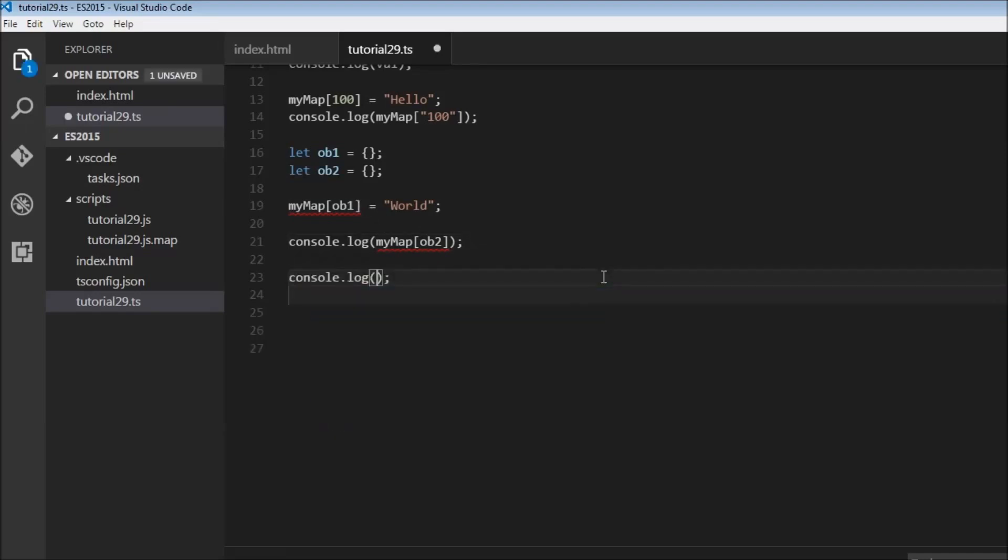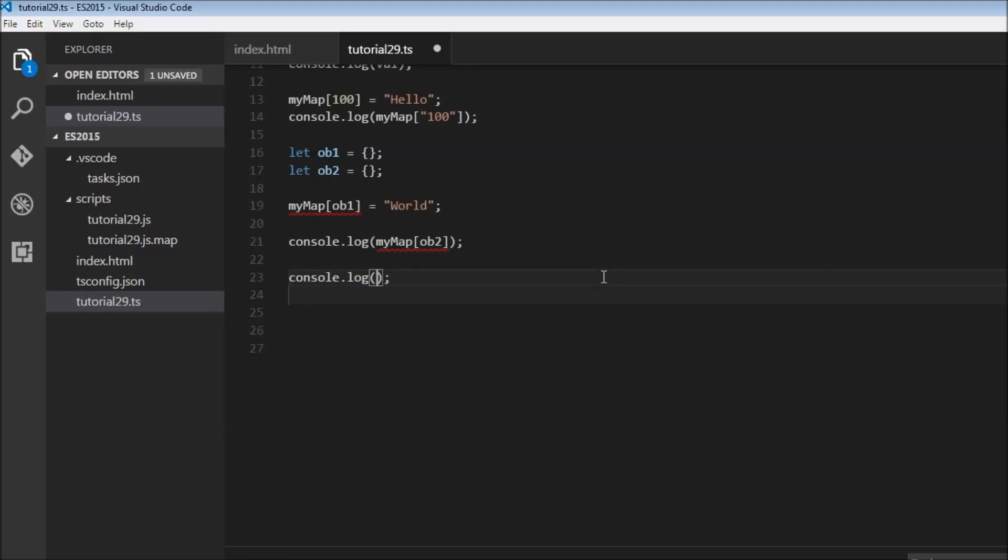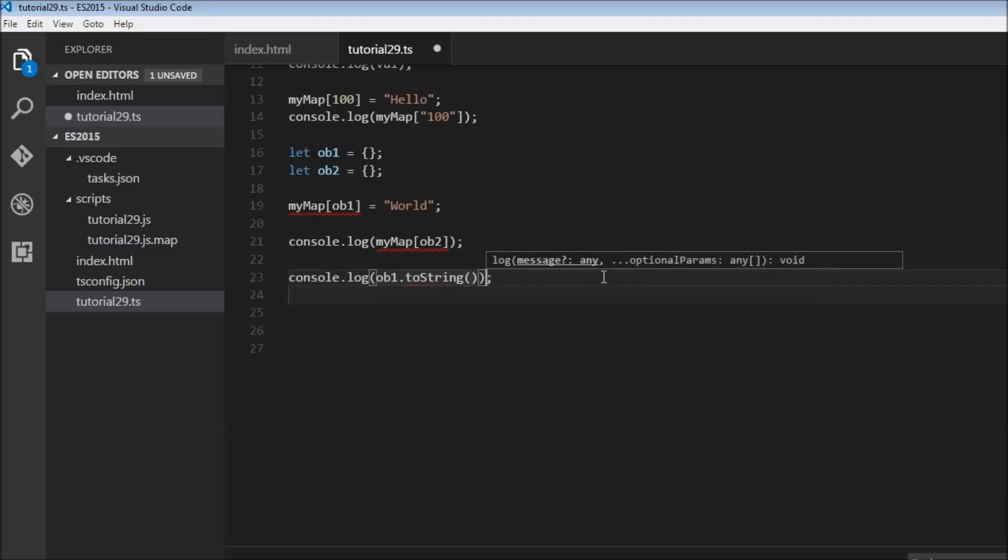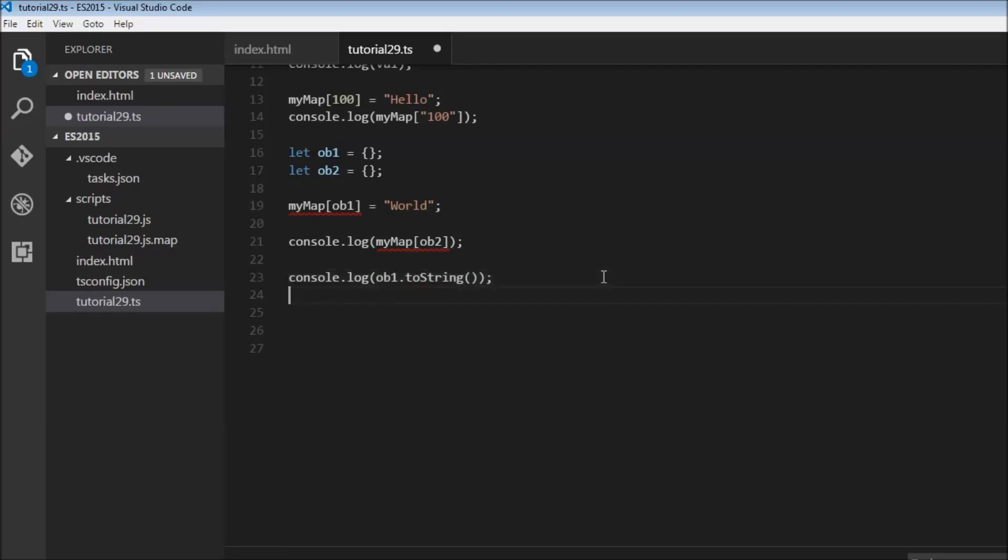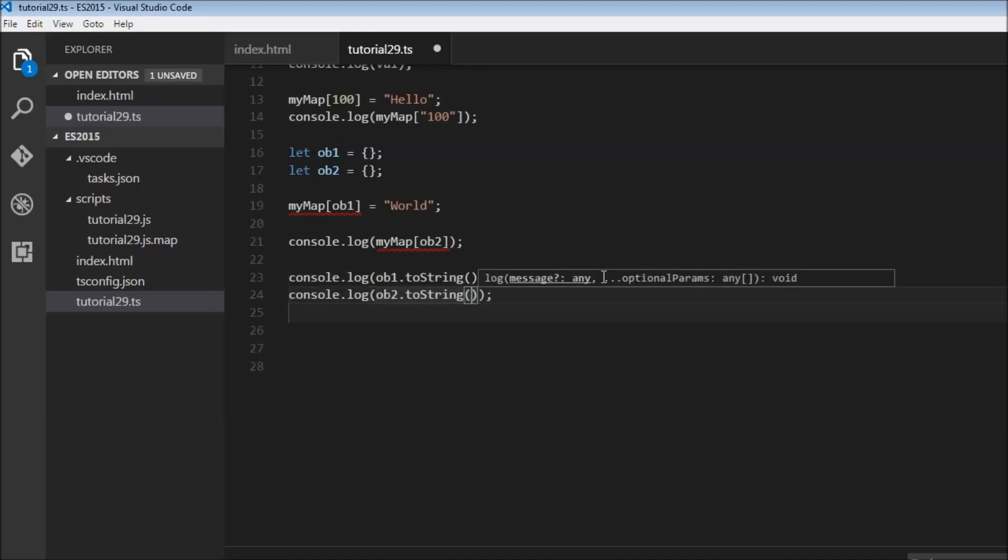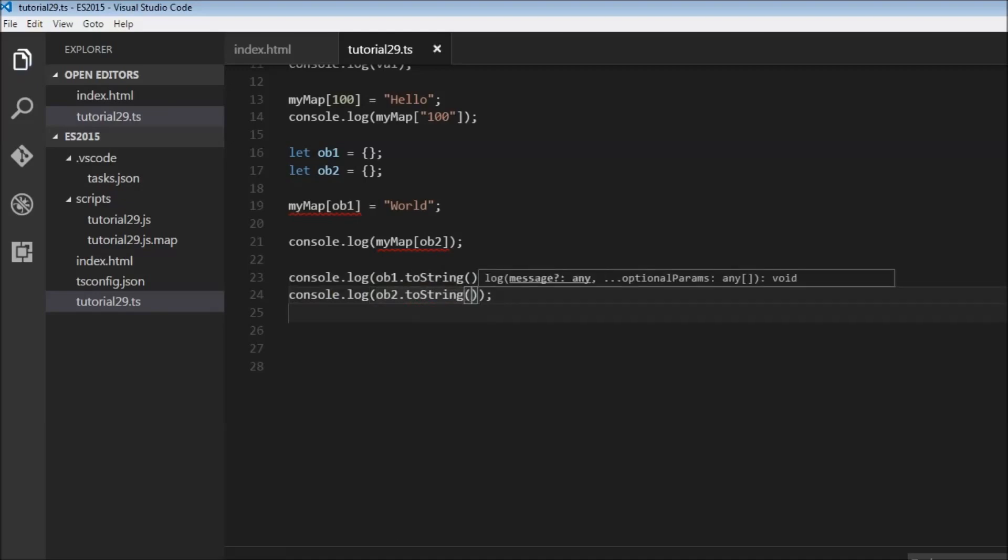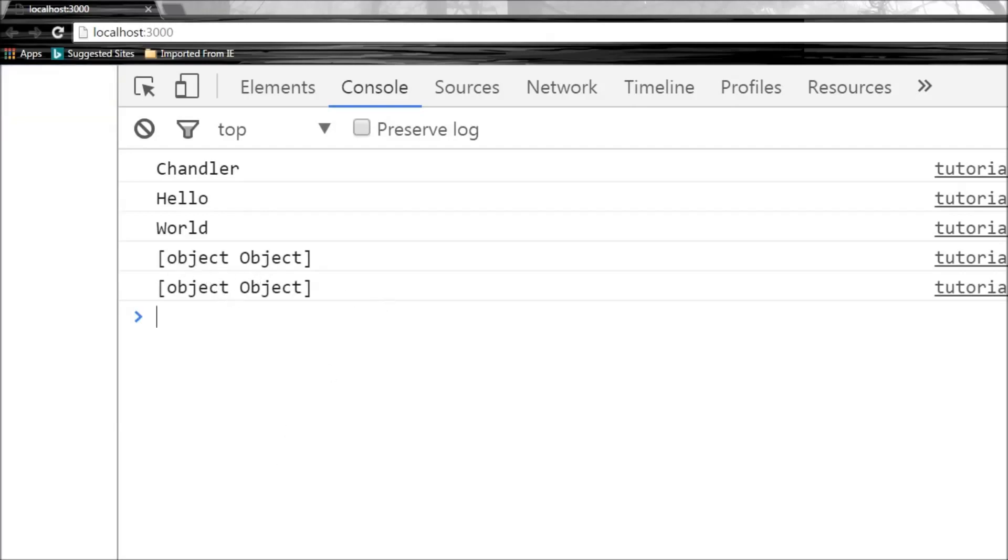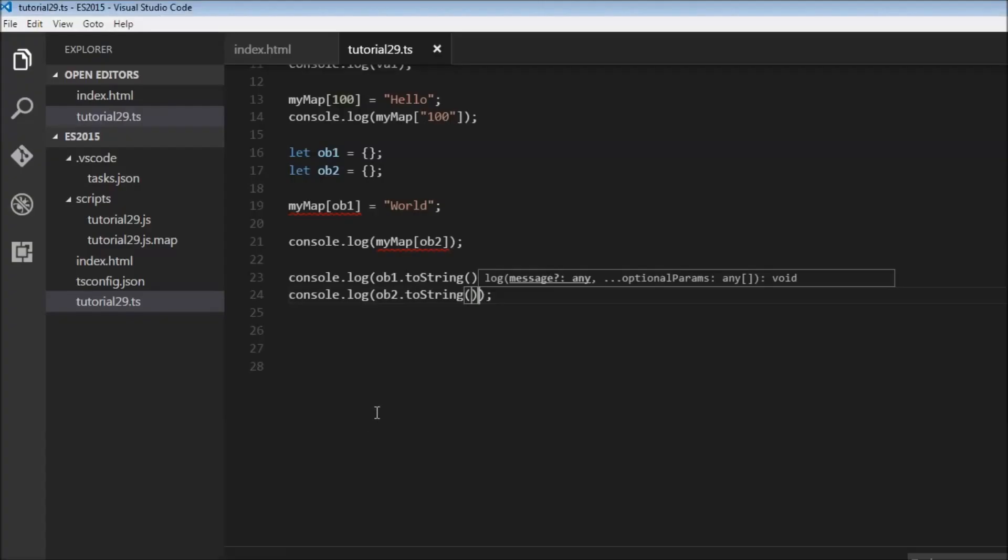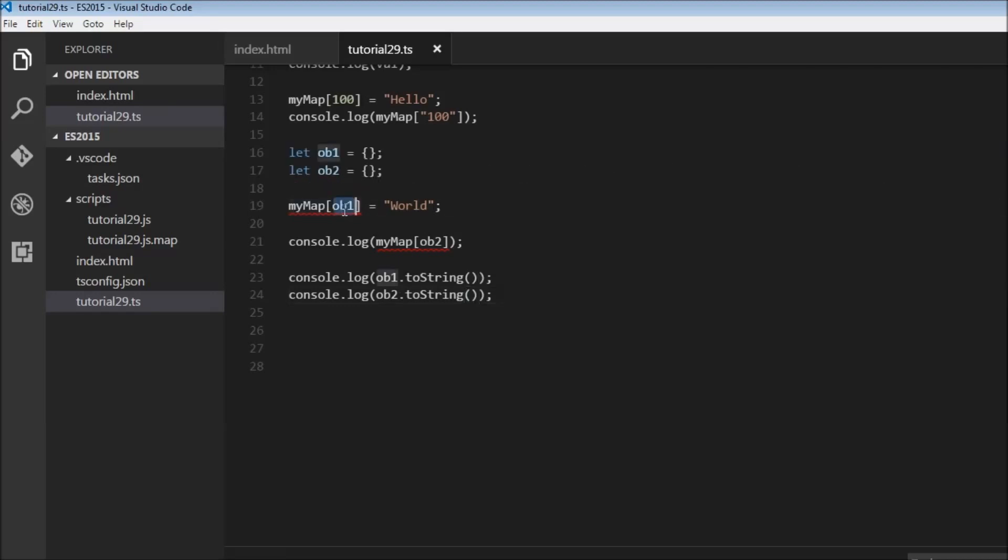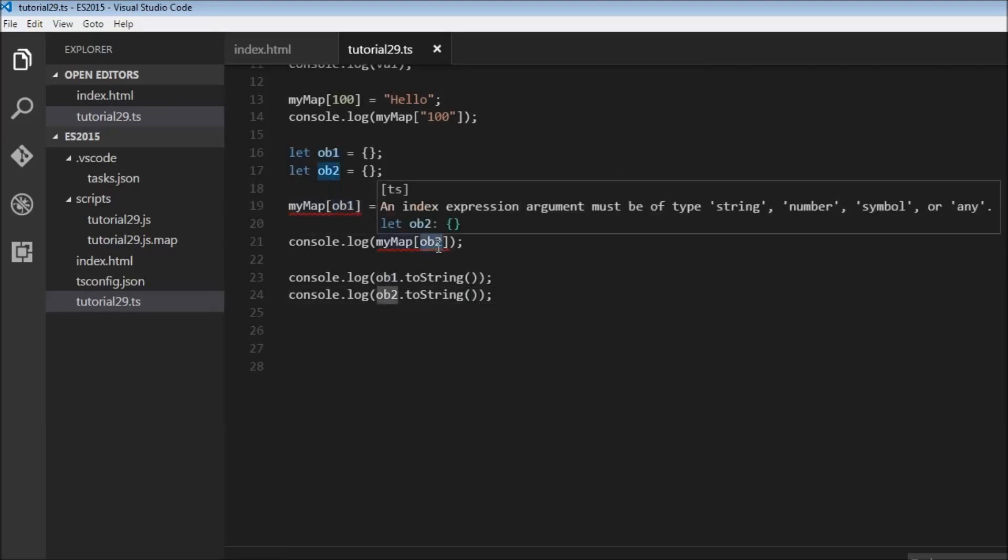So if you try to console.log ob1.toString and log ob2.toString and save this, the string representation is the same: [object Object]. And therefore the value you use with key ob1 is the same value with key ob2.